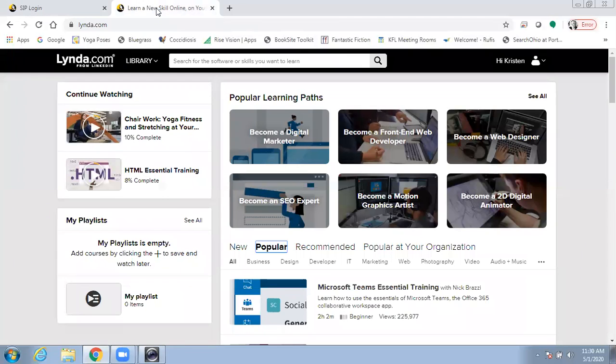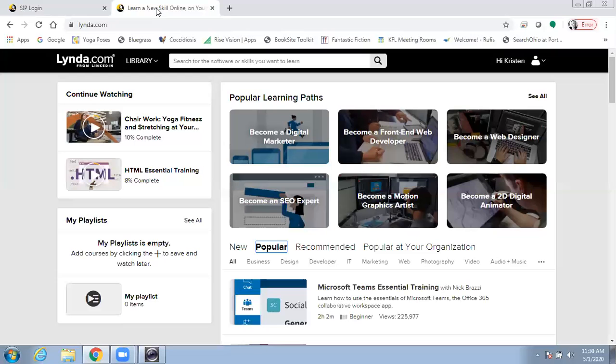Once you've logged in, you'll see the LinkedIn Learning homepage. LinkedIn Learning offers courses, which are half-hour to three-hour videos.